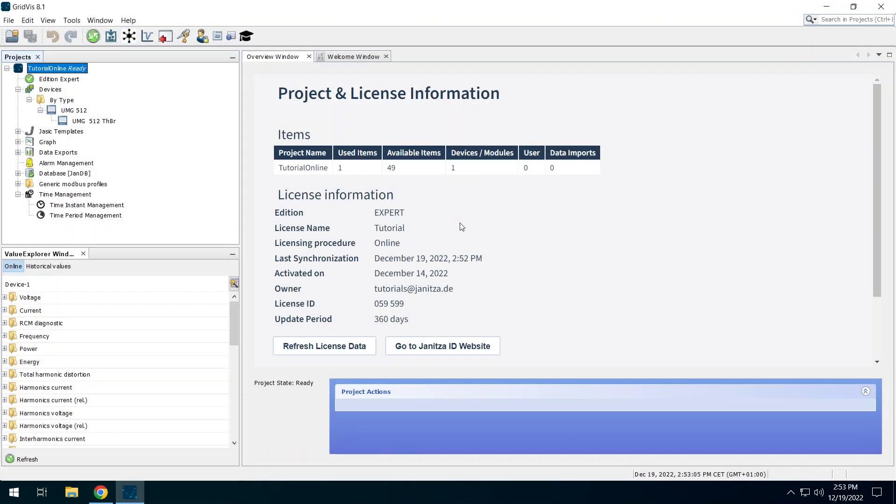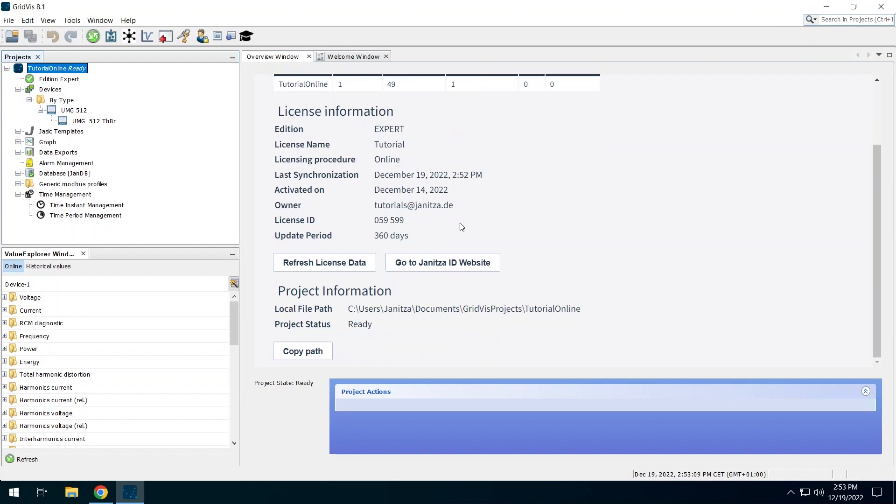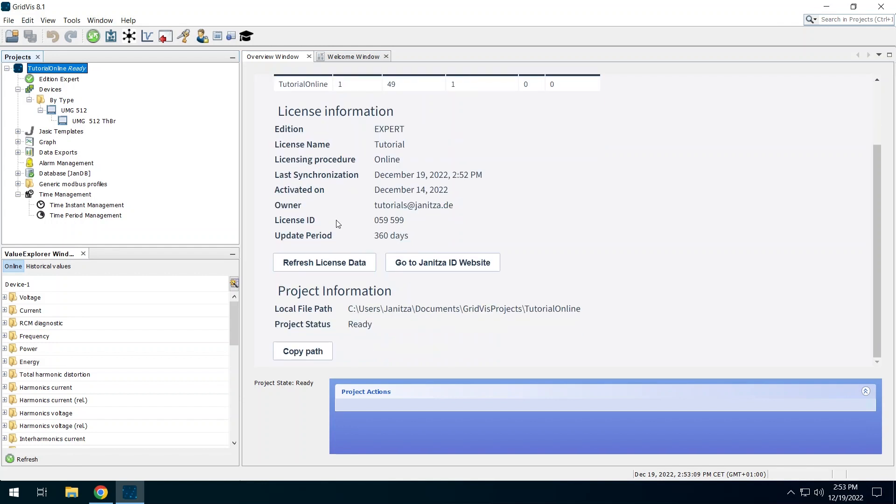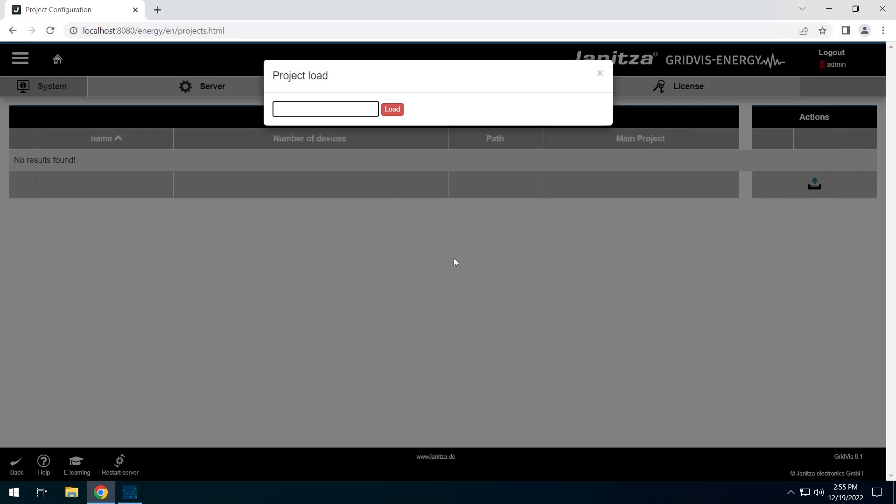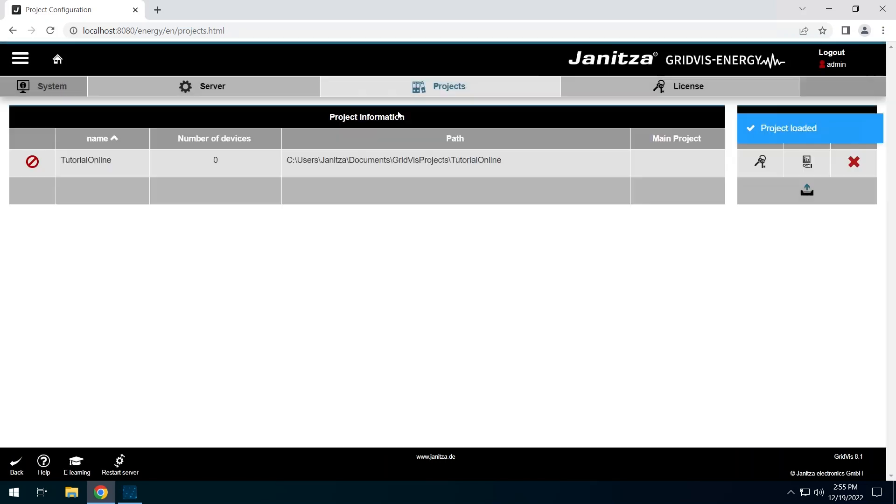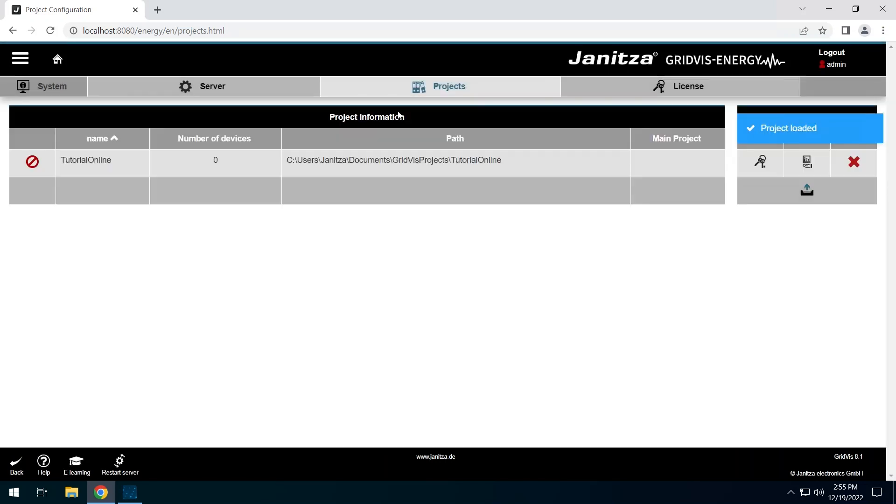On the overview window of the project, the local file path is shown. Copy it. Switch back to the web interface of the service. Paste the local file path of the project. Click on Load. The project is now available in the web interface.